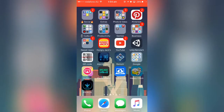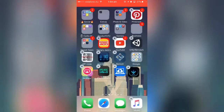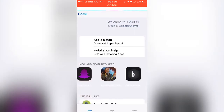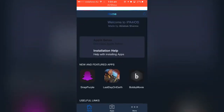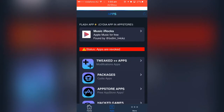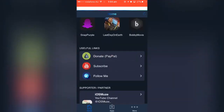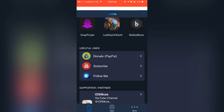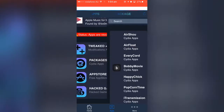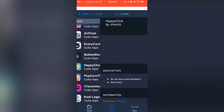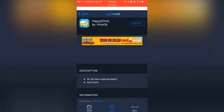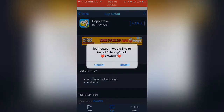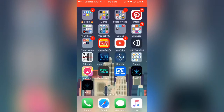Once you go back to the home screen you should see a new icon — that's ip4ios, my Cydia alternative. I'm going to delete Happy Chick first to demonstrate. Open ip4ios, go to 'Apps', then go to 'Packages', and here you should see Happy Chick. Tap on it and tap 'Install', and you'll see a prompt — tap 'Install' again and go back to the home screen.